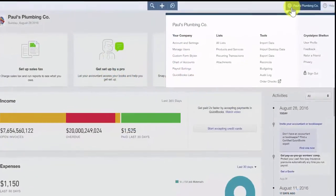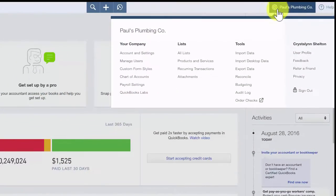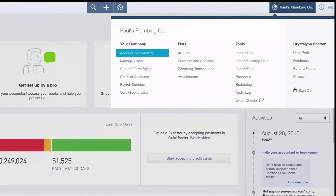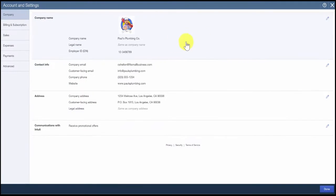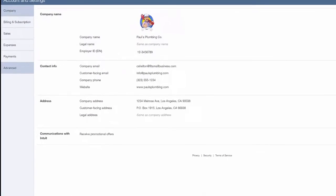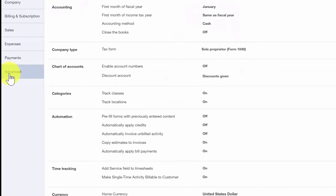To begin, after you sign into your QuickBooks Online account, click on the gear icon and select account and settings. Go ahead and click on the advanced tab on the far left.